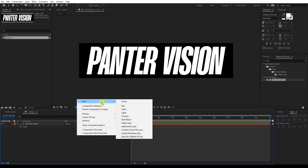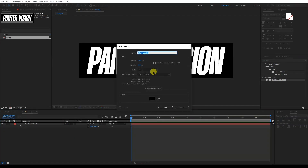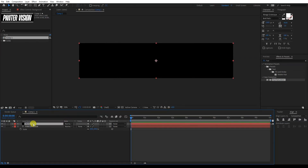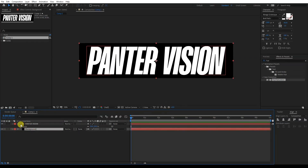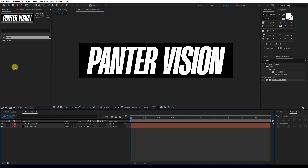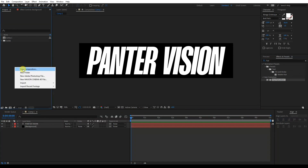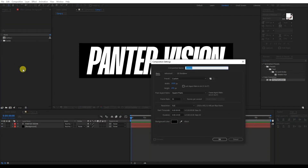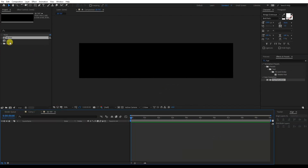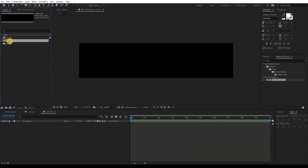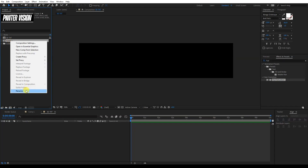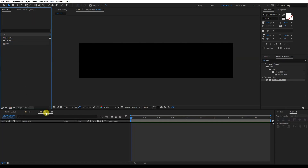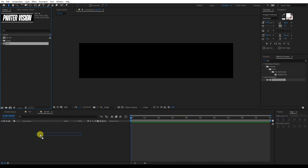I'm gonna right-click, go to New, Solid, and rename it as Background. Click OK and drag the background under the text. Then right-click, go to New Composition, and rename it as 3D Text. Click OK. I'll also rename the original composition as Text. Now we're in the 3D Text composition and I'll drag the text composition in here.